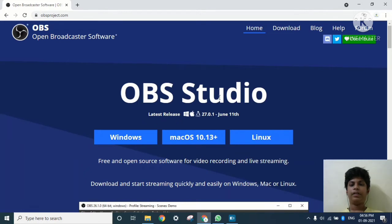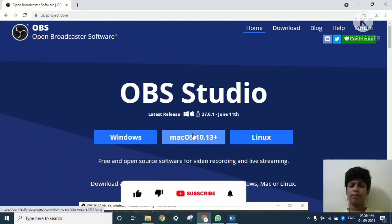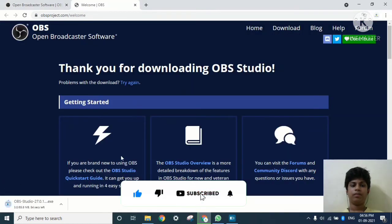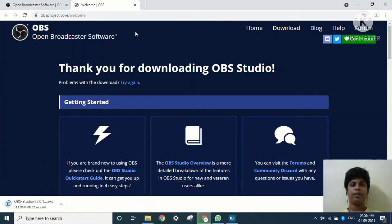Select your operating system — if you have Windows, then select Windows; if you have Mac, then select Mac. After clicking on Windows, the website will open and it will start downloading.